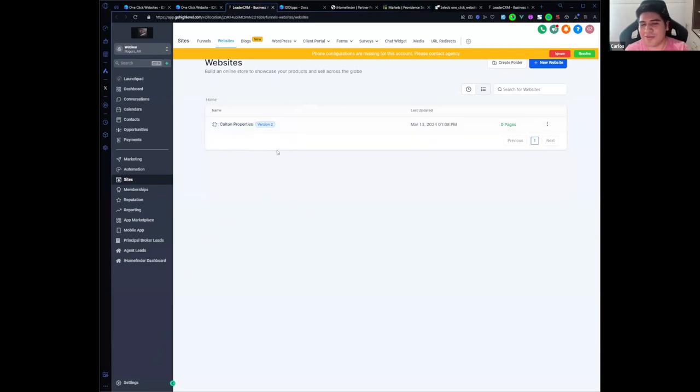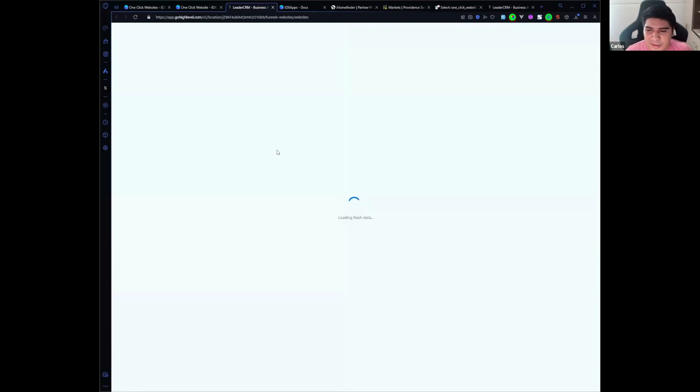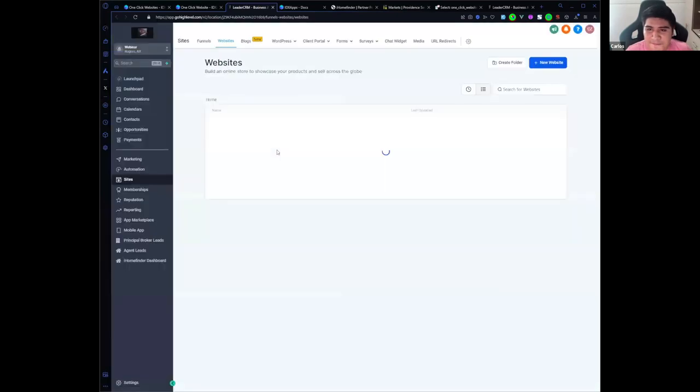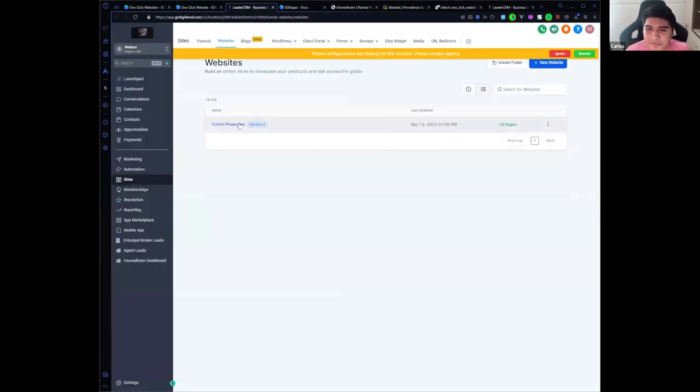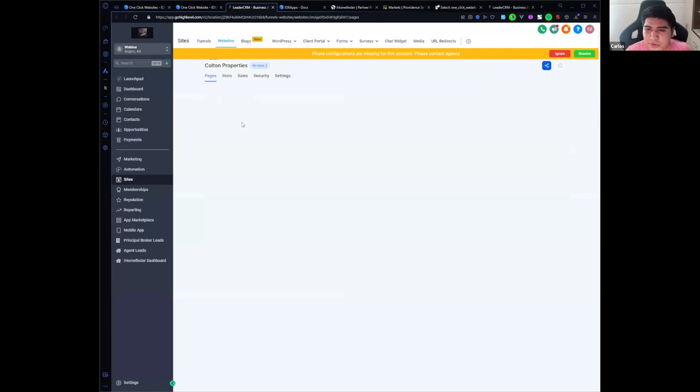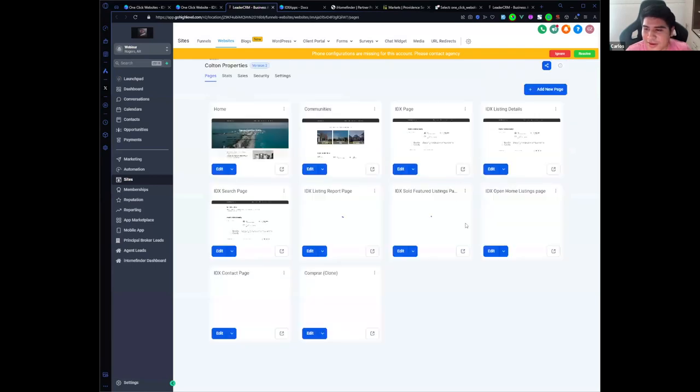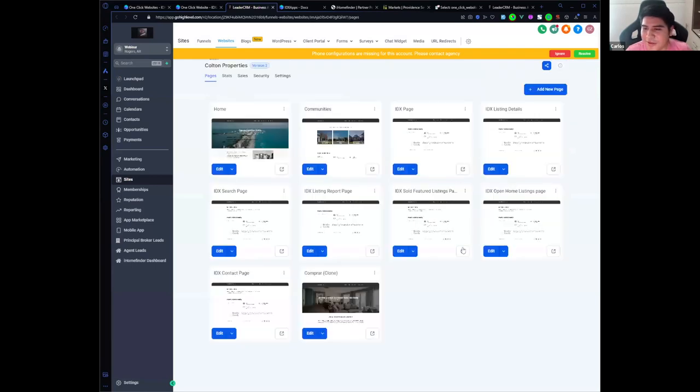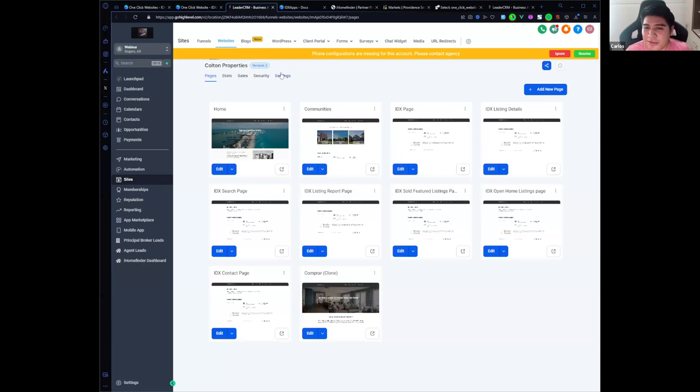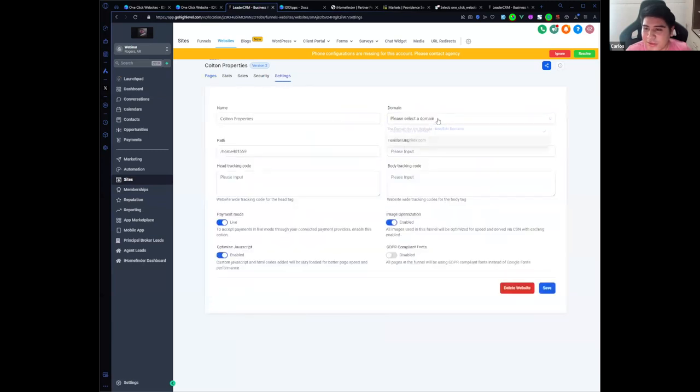Let me refresh this page. Golden Properties, and these are all the pages that we have available. Let me go to settings, select the domain. I have already set up a domain for this website.